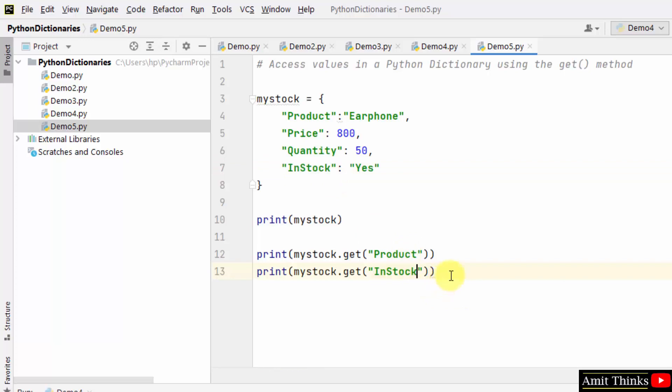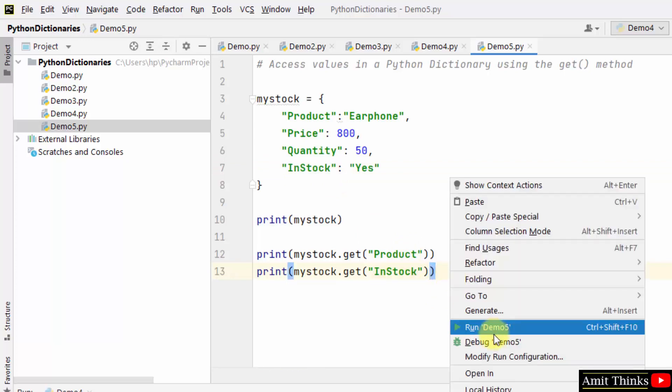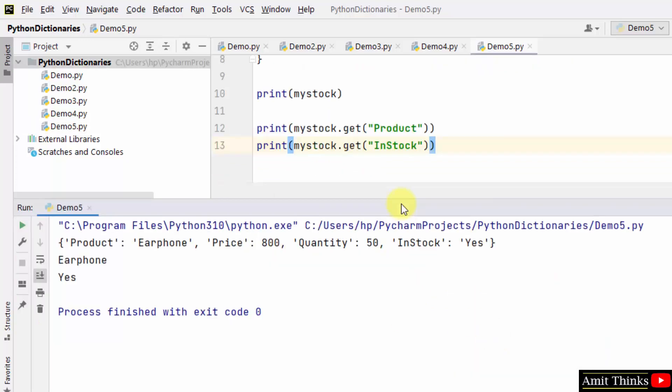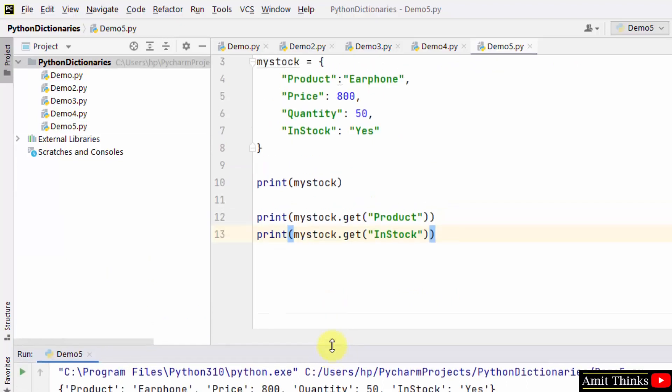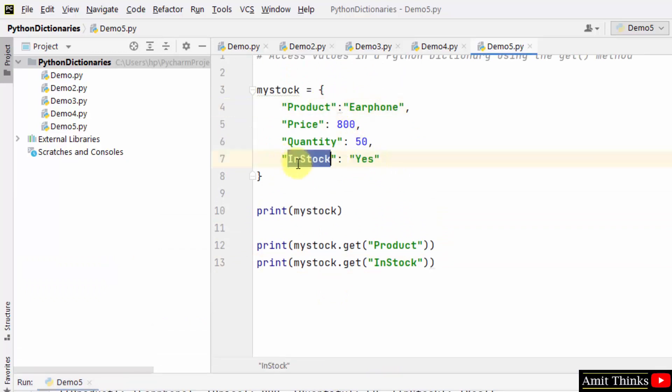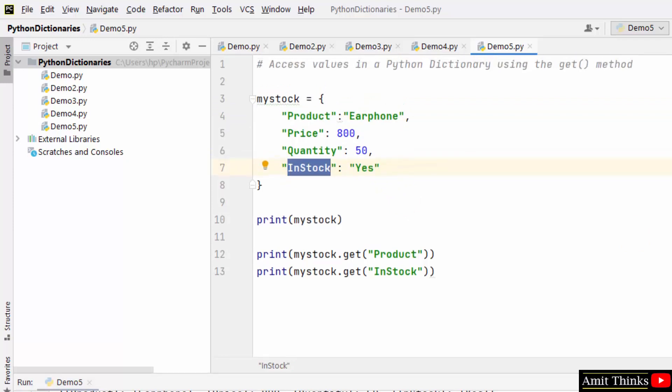Now right-click and run. On running, you can see we successfully printed earphone and yes value. That means the corresponding value for the key Product and the corresponding value yes for the key InStock. In this way we can easily access dictionary values using the get method.